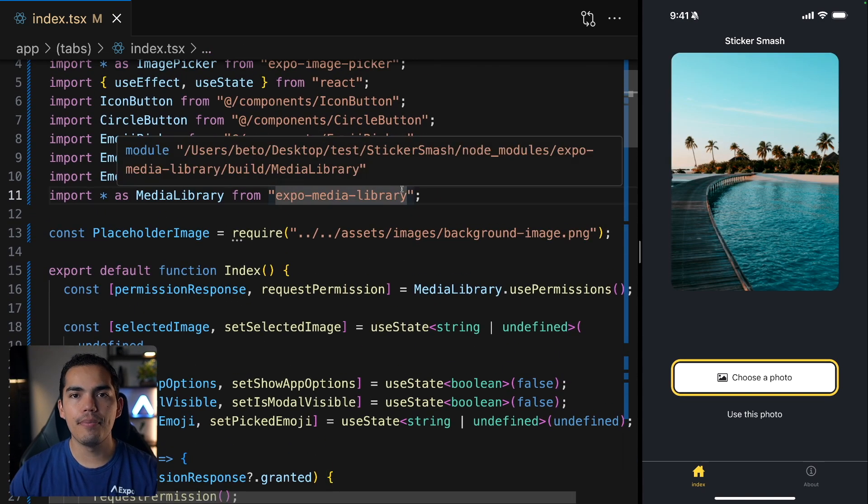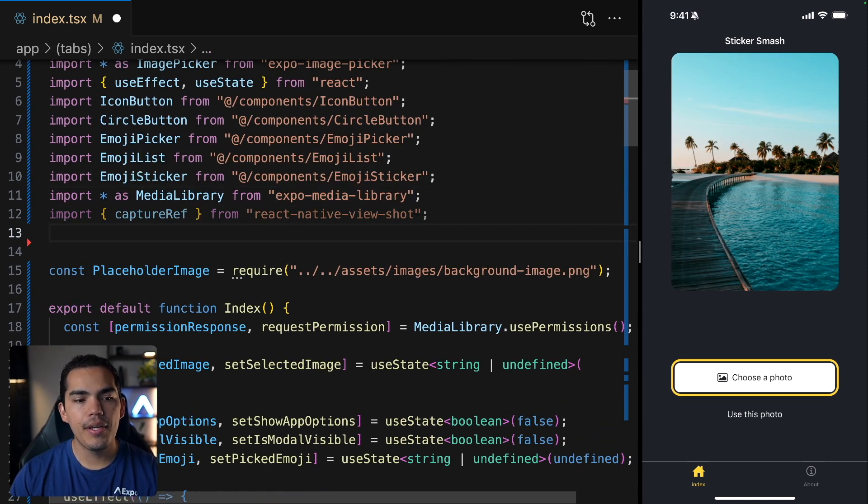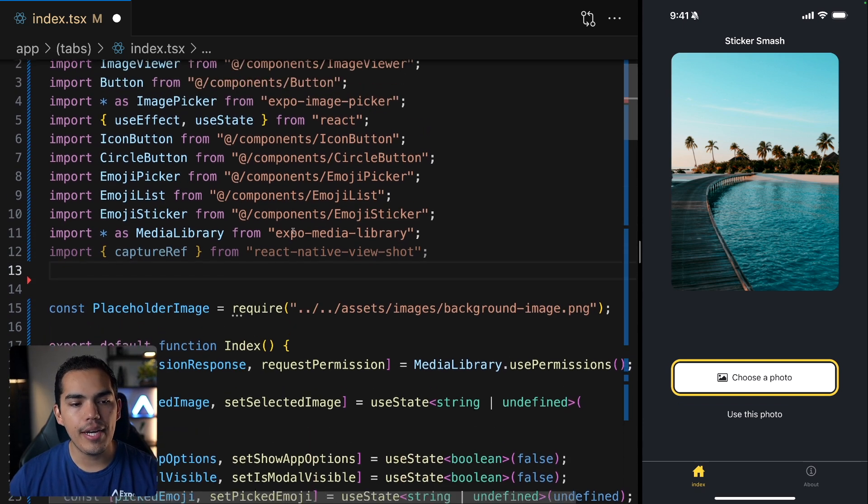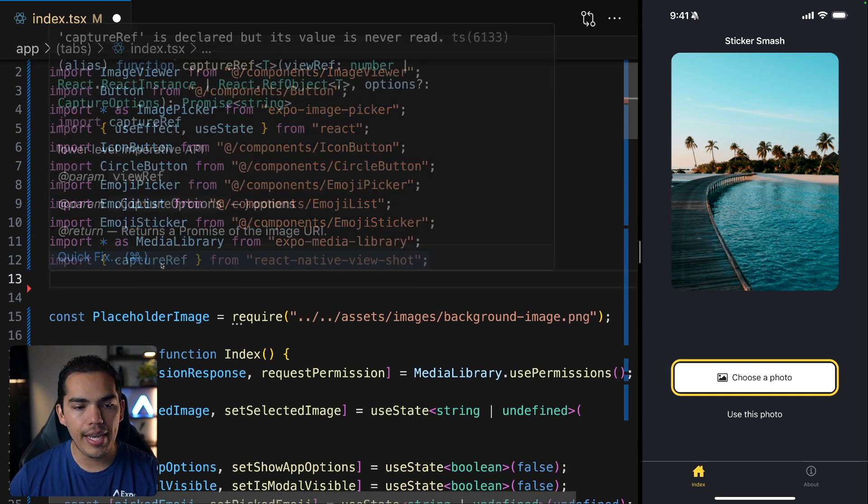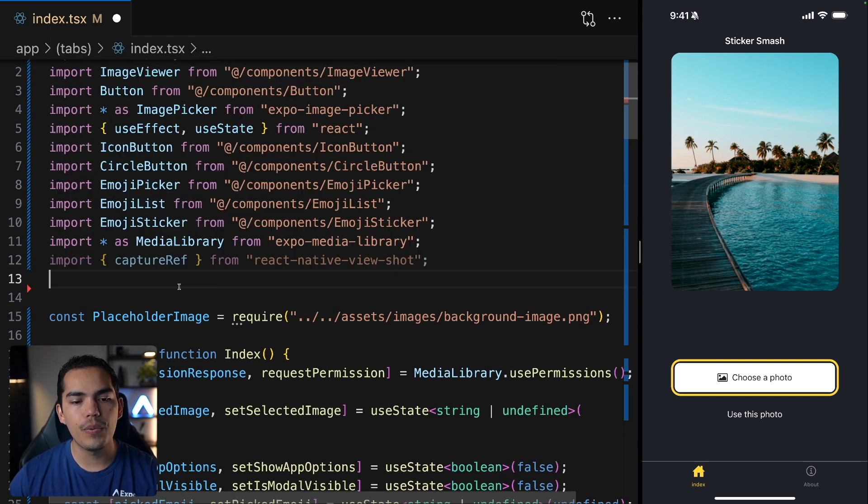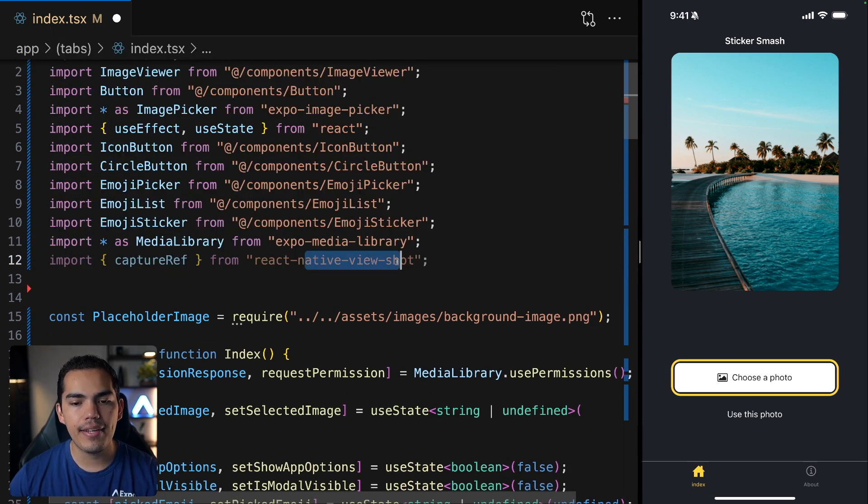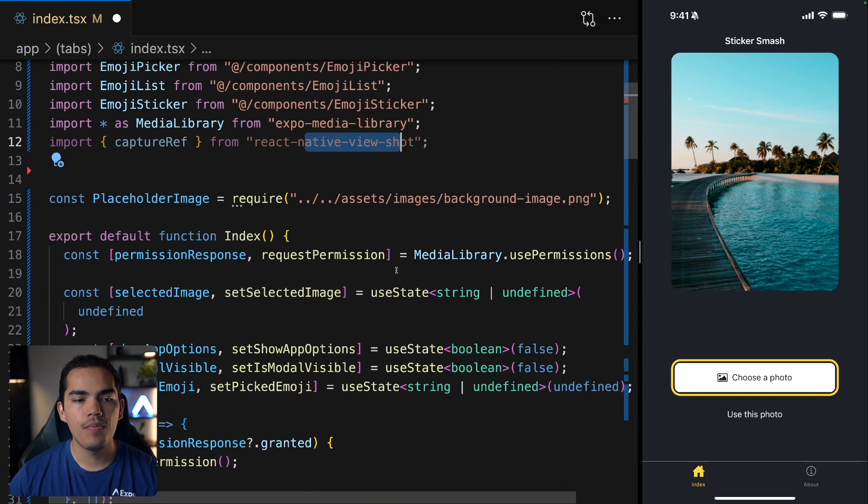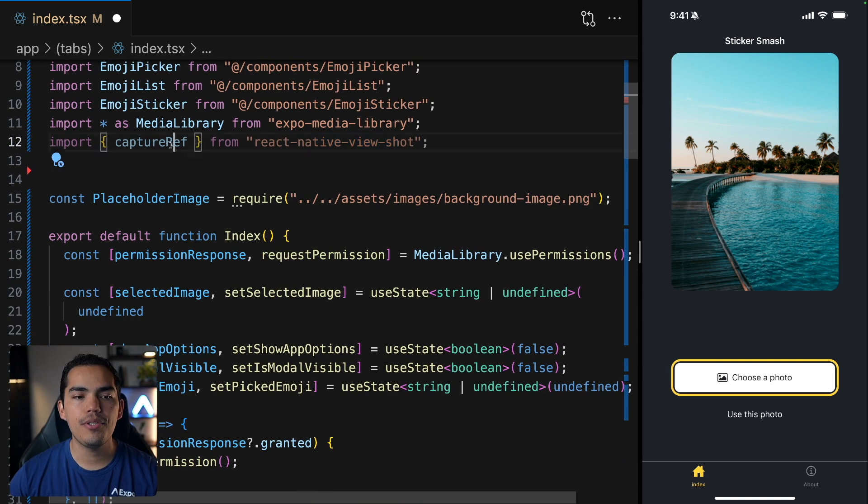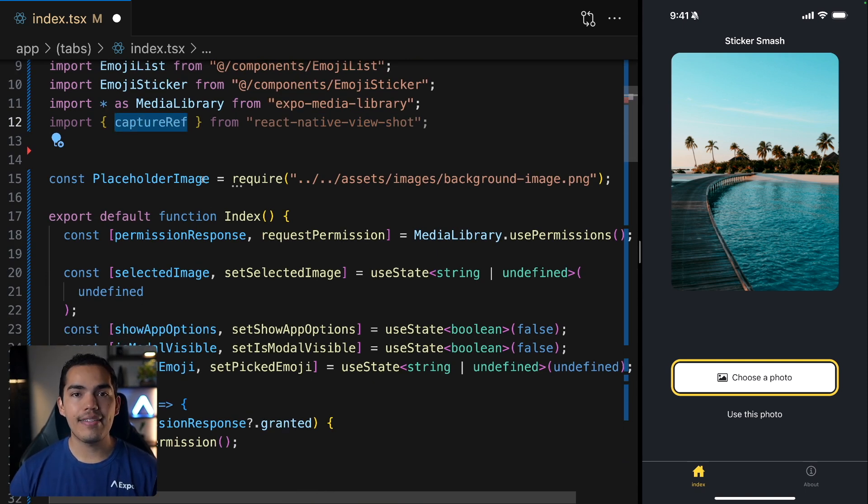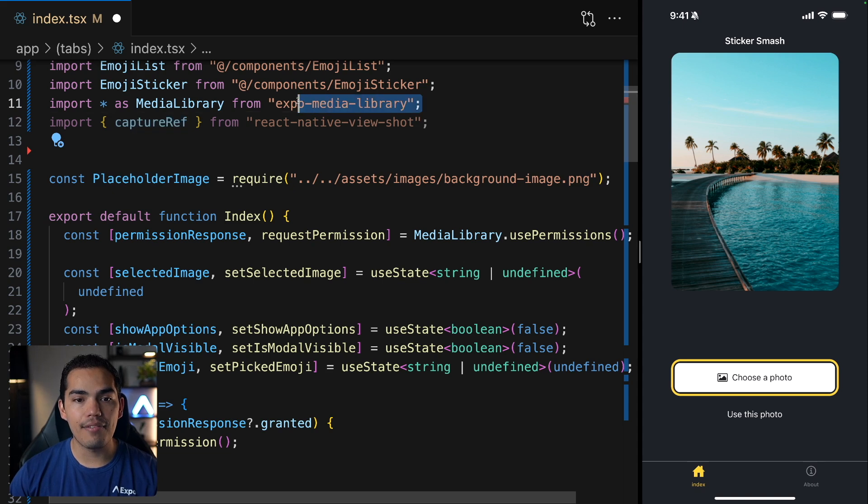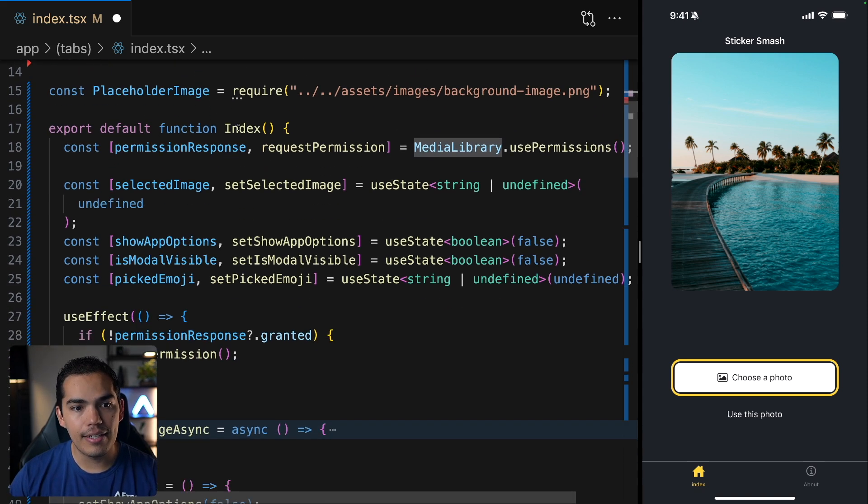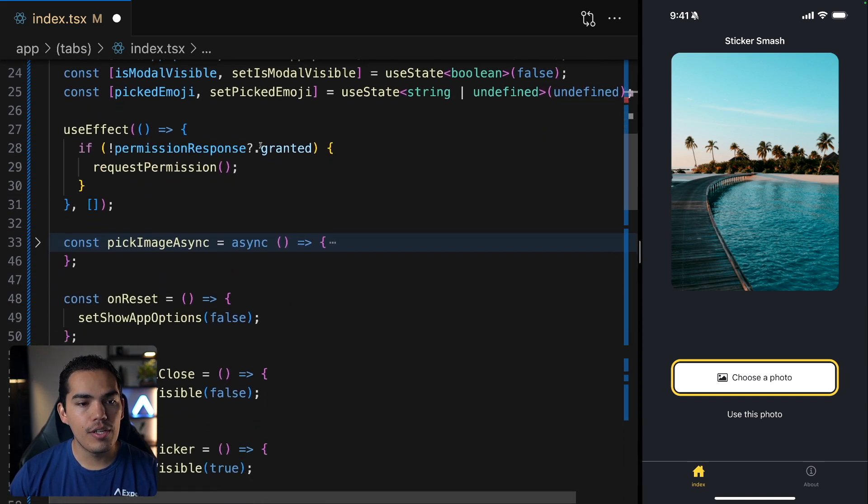So now that we have permissions to access the library, we can come here and import capture ref, which comes from React Native ViewShot. This capture ref will capture a view as an image. And then we will save it to the media library using the media library package.